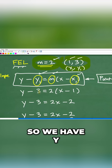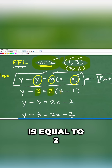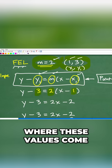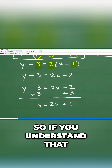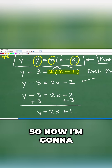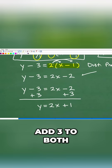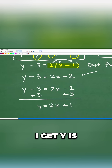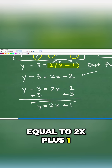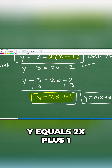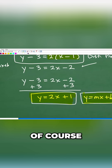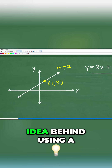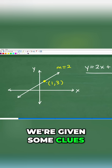We have y minus 3 is equal to 2 times (x minus 1). I just showed you where these values come from. But if you understand that, then this is now just basic algebra. I'm going to add 3 to both sides of the equation, and when I do that, I get y is equal to 2x plus 1. The answer is y equals 2x plus 1, which of course is in slope-intercept form.